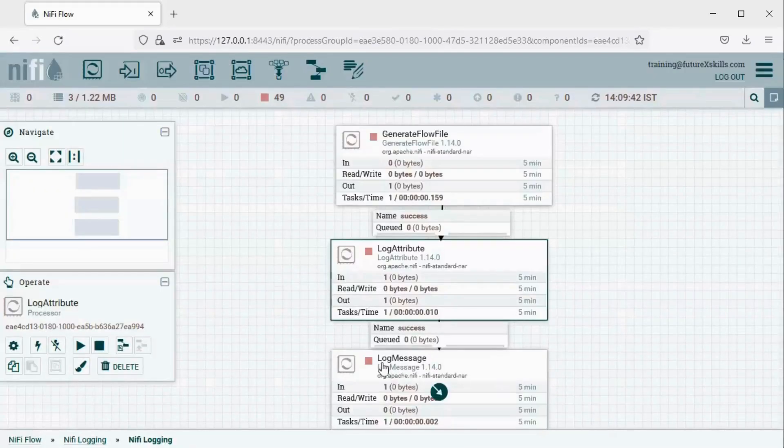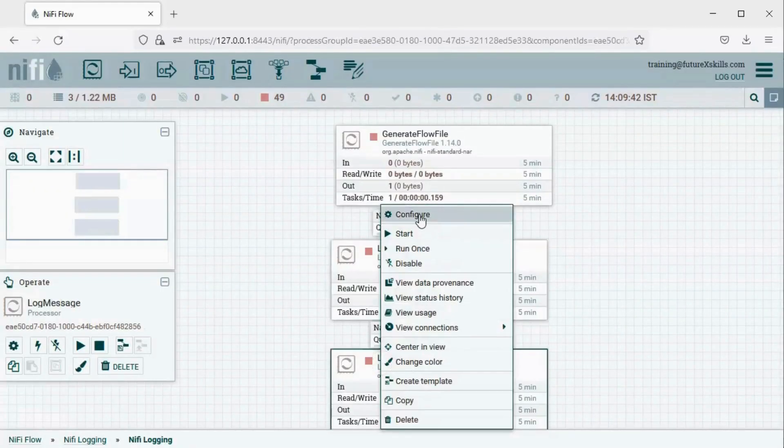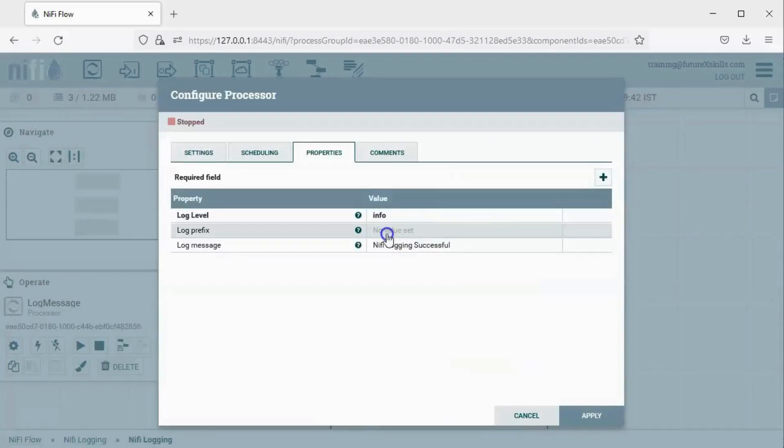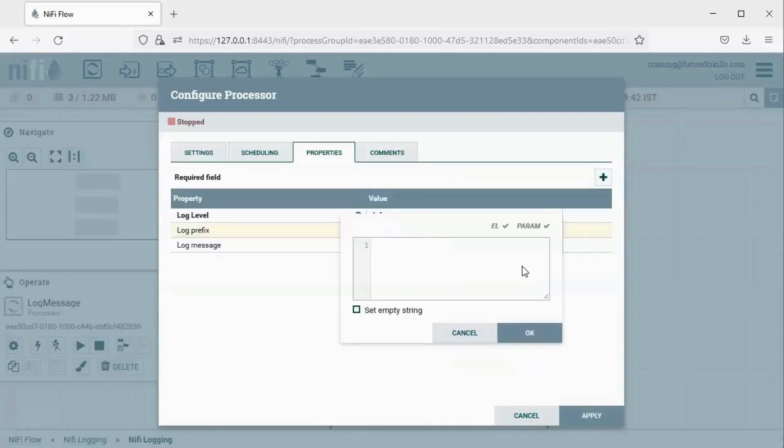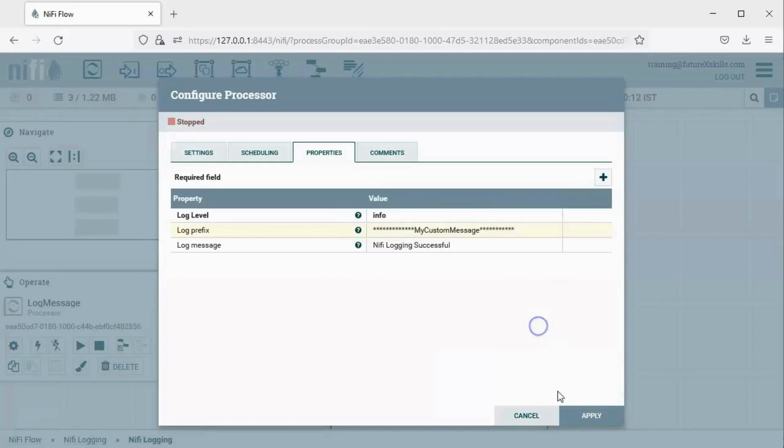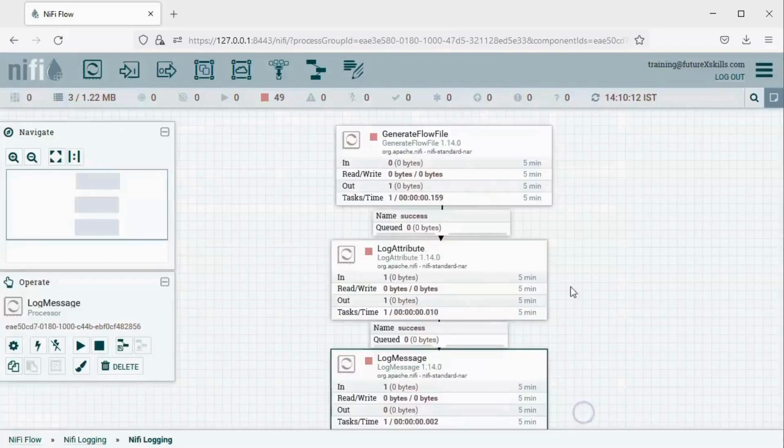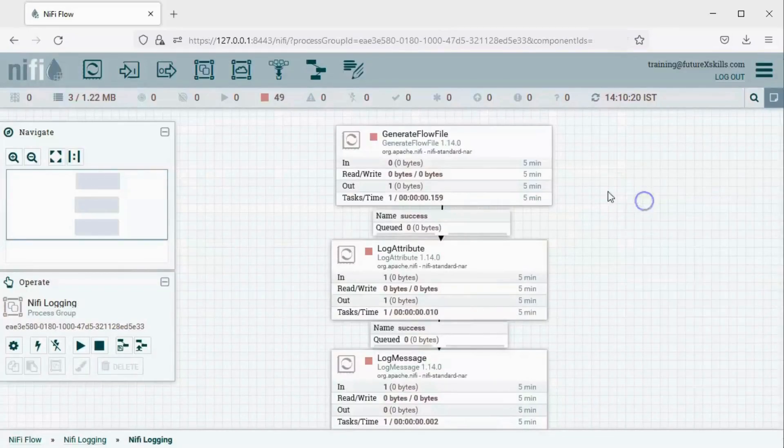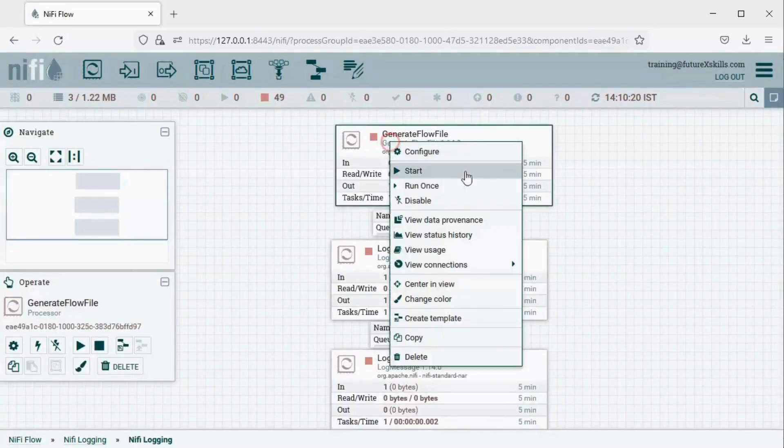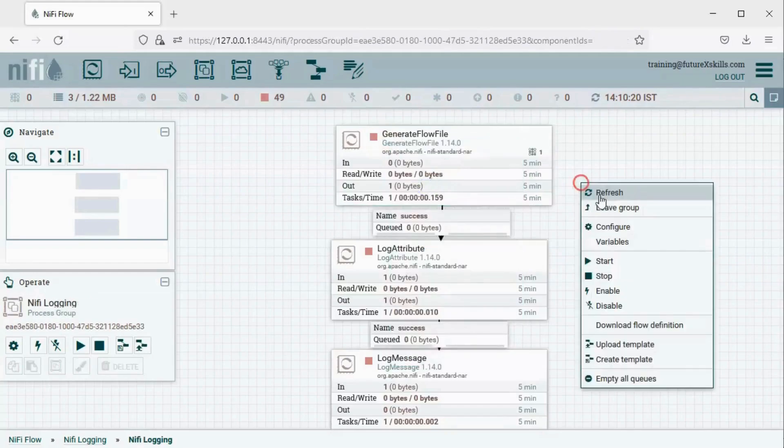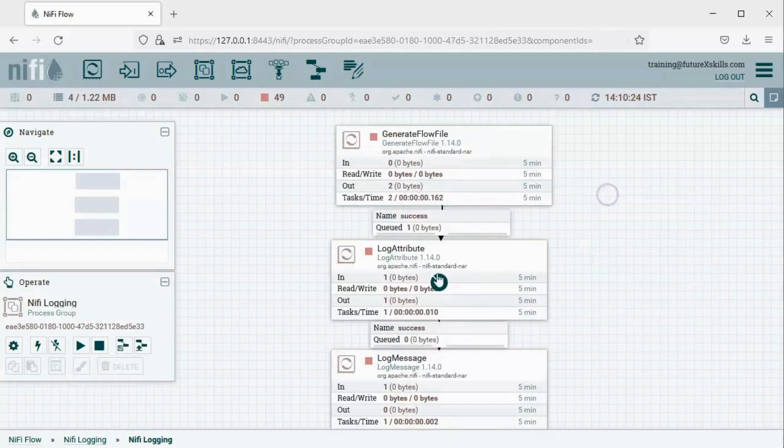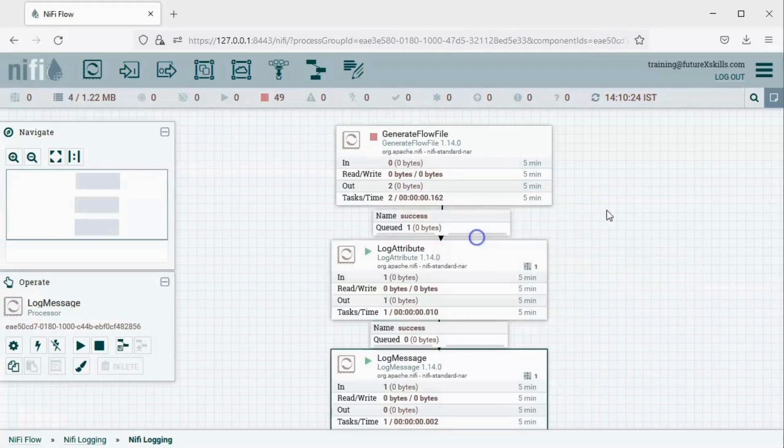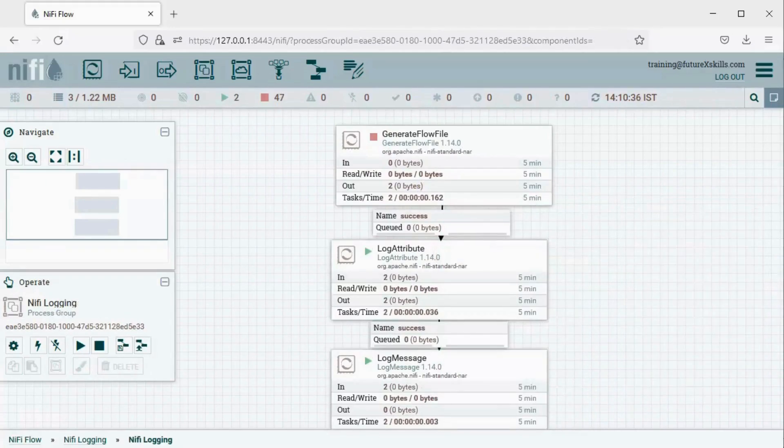Similarly, for the Log Message Processor, click Configure. Add a log prefix here, for example, Custom Message. Click OK, and then click Apply. Now let's run our pipeline again. Click Run once here, and then run the Log Attribute Processor. Run the Log Message Processor. Then, go back to the log file.